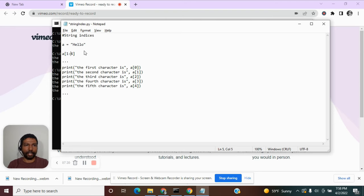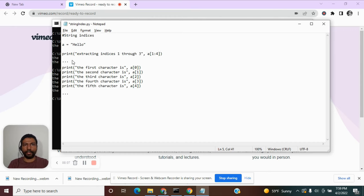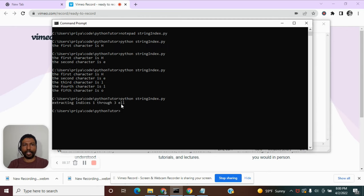The stopping index means we extract indices from the starting index up to but not including the stopping index. So to extract indices 1 through 3 we give stopping index 4. It is important to note: if you need indices from 1 through 3 you must give the stopping position as one more than the last index you want to extract. Executing this gives us e, l, l as expected.